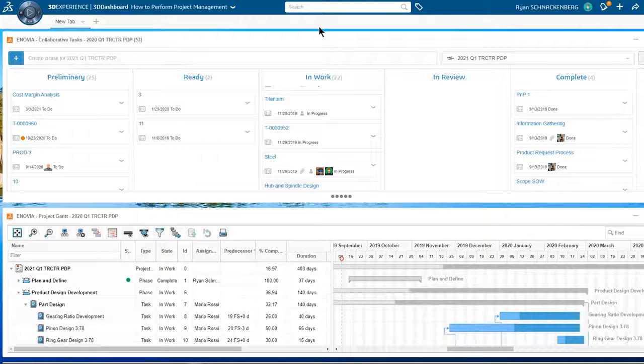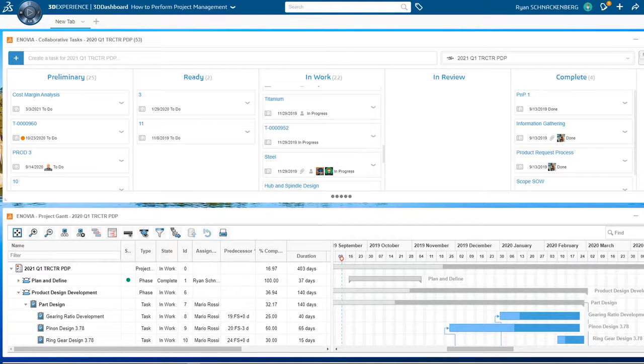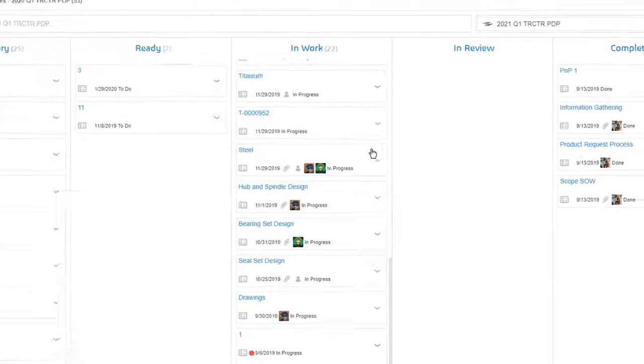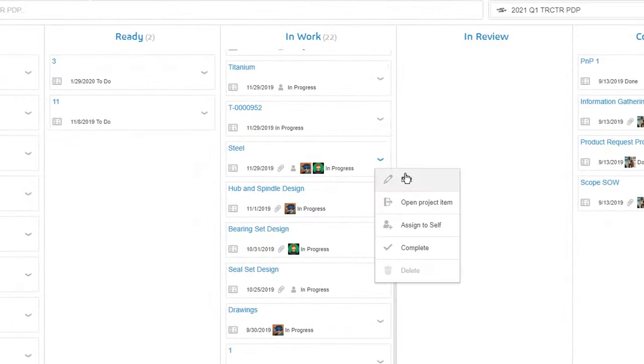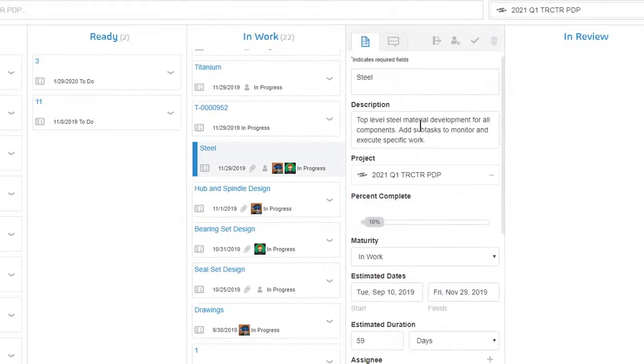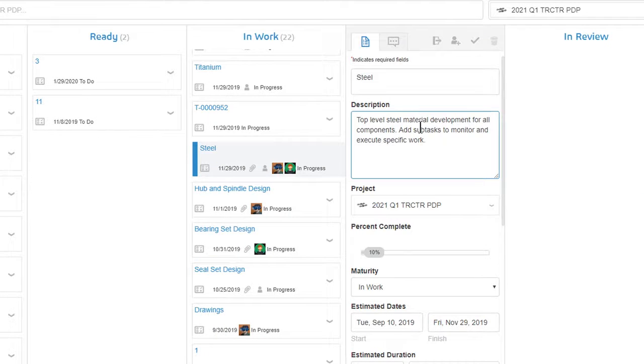Ryan, the project manager, opens the steel task under the material development phase and reviews the new information from James.